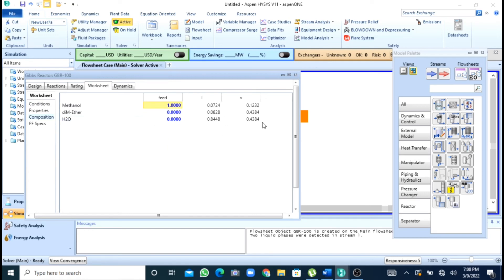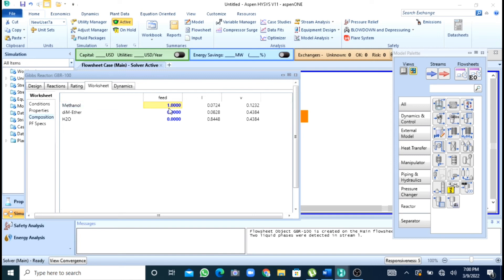So now you can see that here after seeing this composition that you are in vapor phase you are having only 0.1232 moles of methanol and in the feed you are having 1. So you can see that 88% of methanol is being converted to dimethyl ether and water.